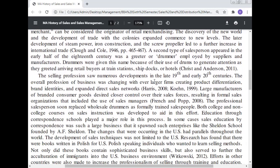The selling profession saw numerous developments in the late 19th and early 20th century. The overall profession of business was changing, with even larger firms creating product differentiation, brand identity, and expanded direct sales networks. Large manufacturers of branded consumer goods desired closer control over their sales force, resulting in formal sales organizations that included the use of the sales manager. The professional salesperson soon replaced wholesale demos, as formally trained salespeople — both college and non-college — took courses on sales instruction. Education through correspondence schools played a major role in this process, spawning enterprises like the Sheldon School, founded by A.F. Sheldon.